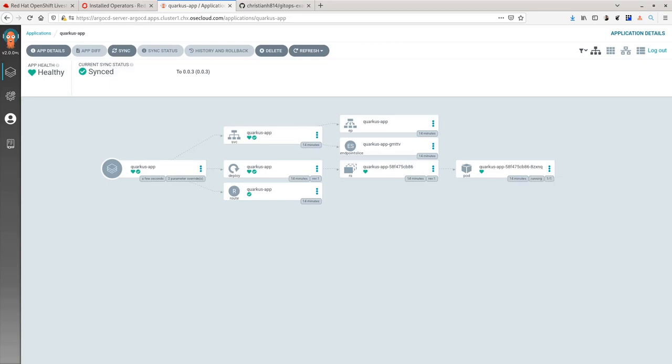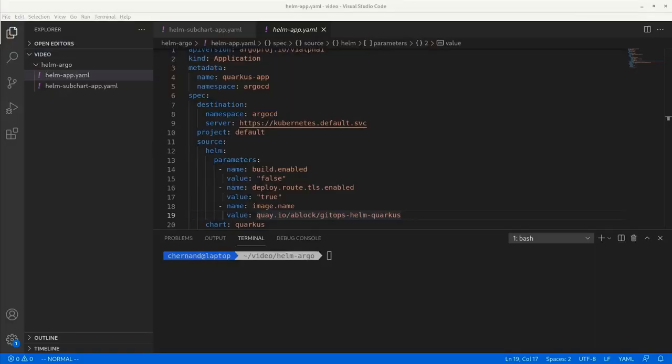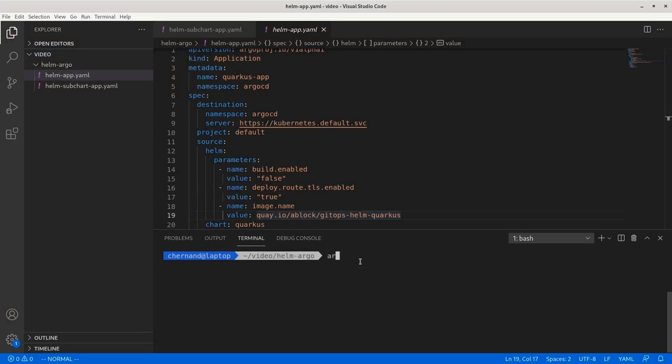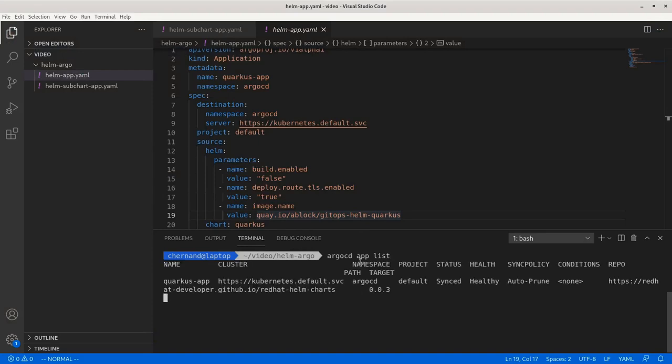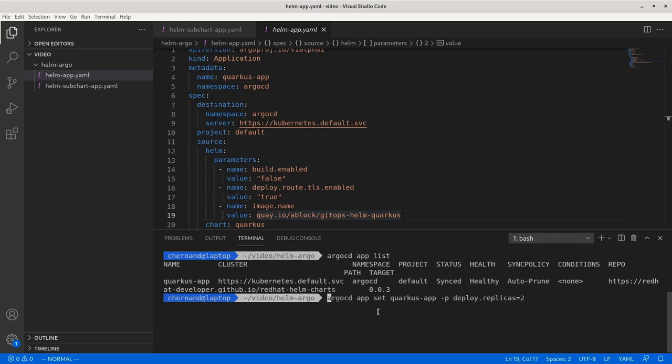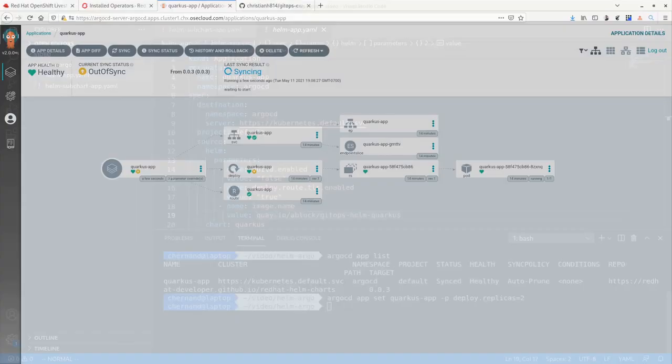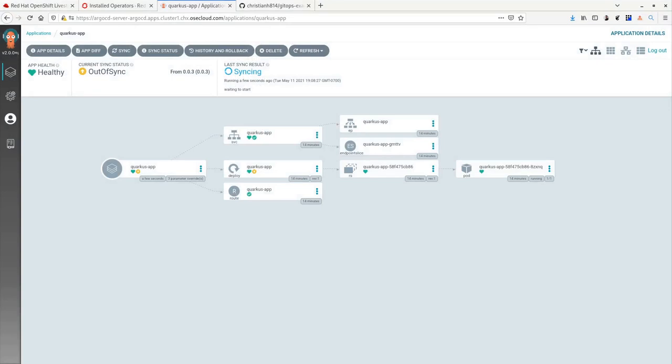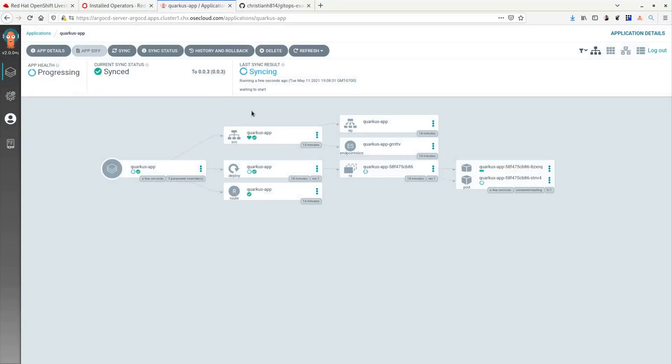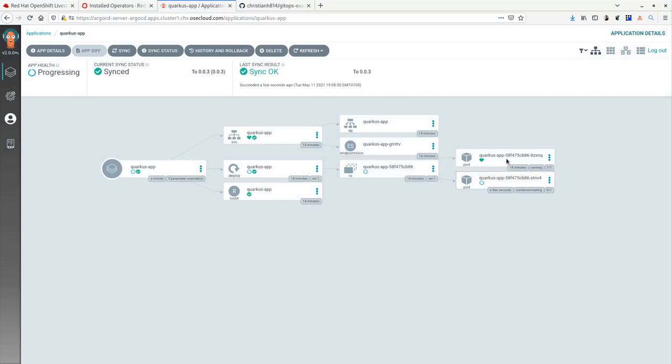Now I can interact with this application using the Argo CD CLI. Using the Argo CD CLI, I can do argocd app list to list my applications. Now I can interact with this application and set further override values. For example, if I want to set the replica count equal to 2. Once I set this, Argo CD sees the change and will sync the application for me, giving me two pods.